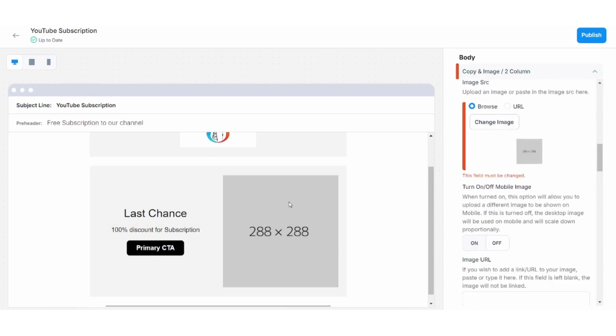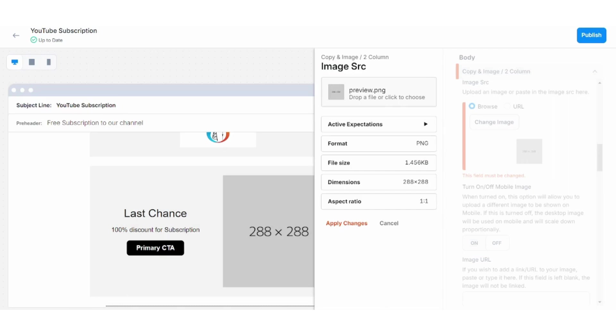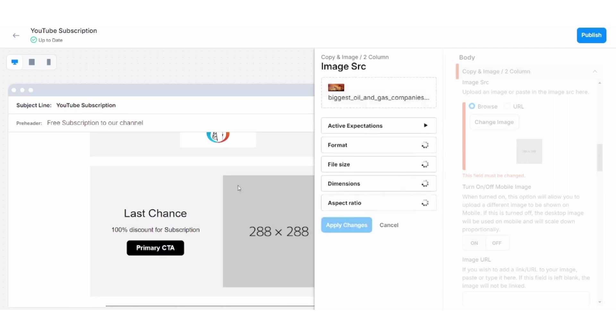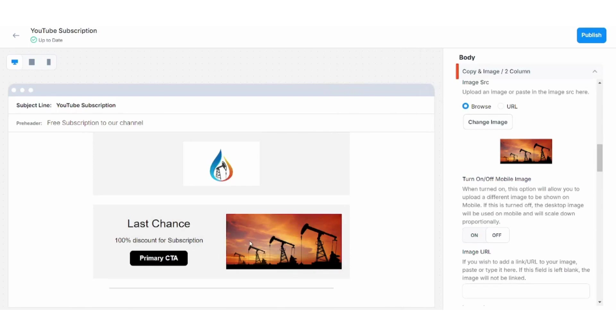And I can add an image after clicking on this which is relevant to my content. So for example, if I am starting a new channel in oil and gas, I can add an image in oil and gas and I can wait for it to load, then I will apply changes and it will appear in here like this.